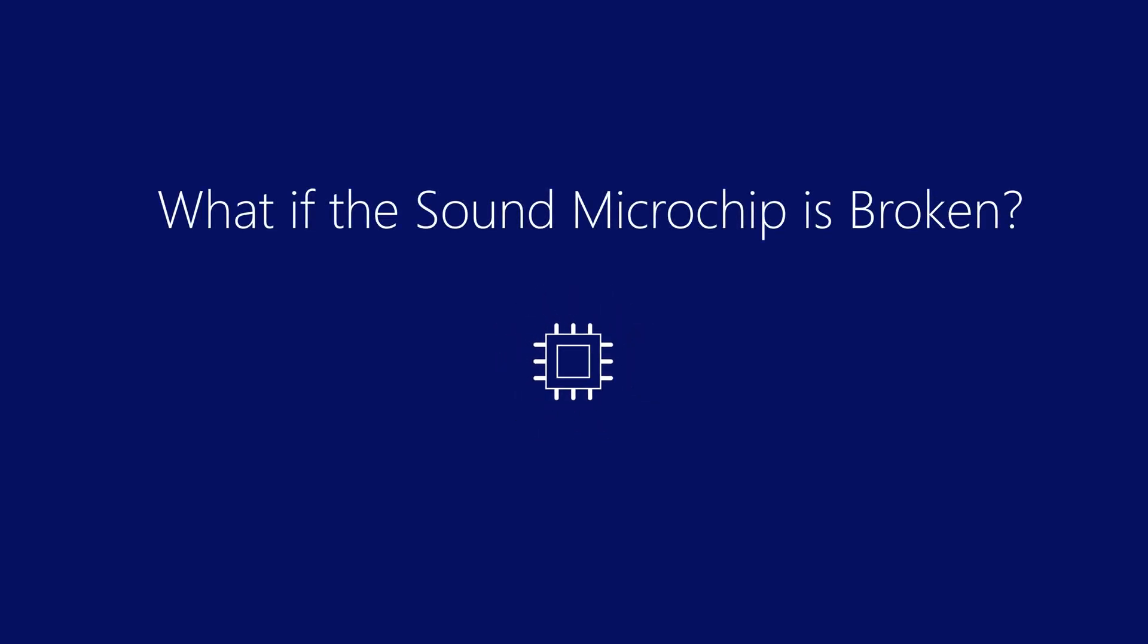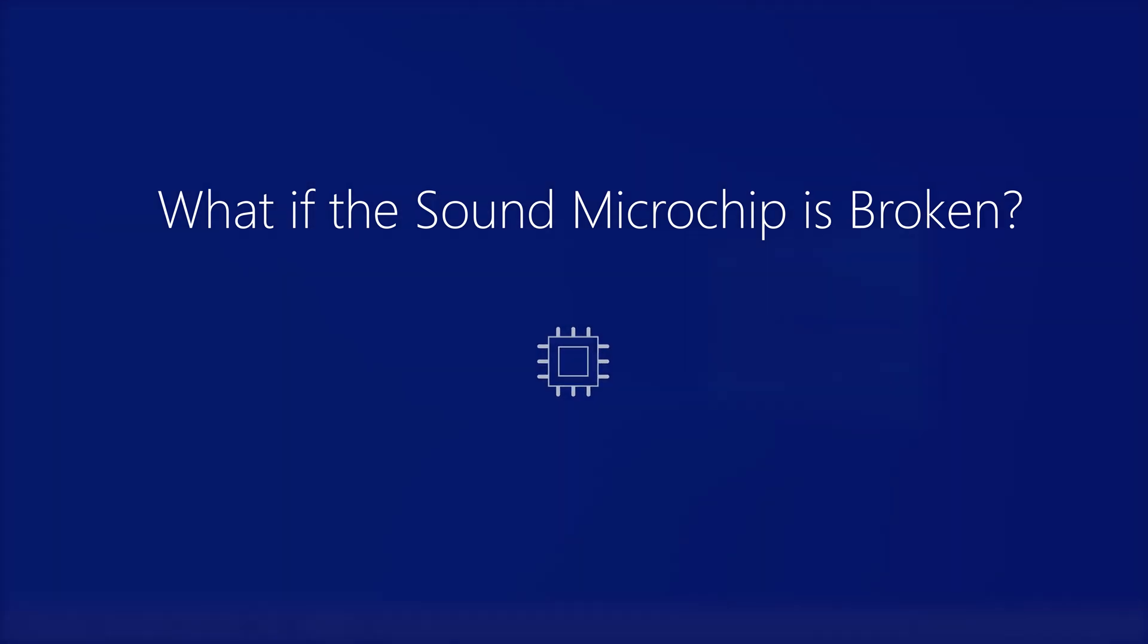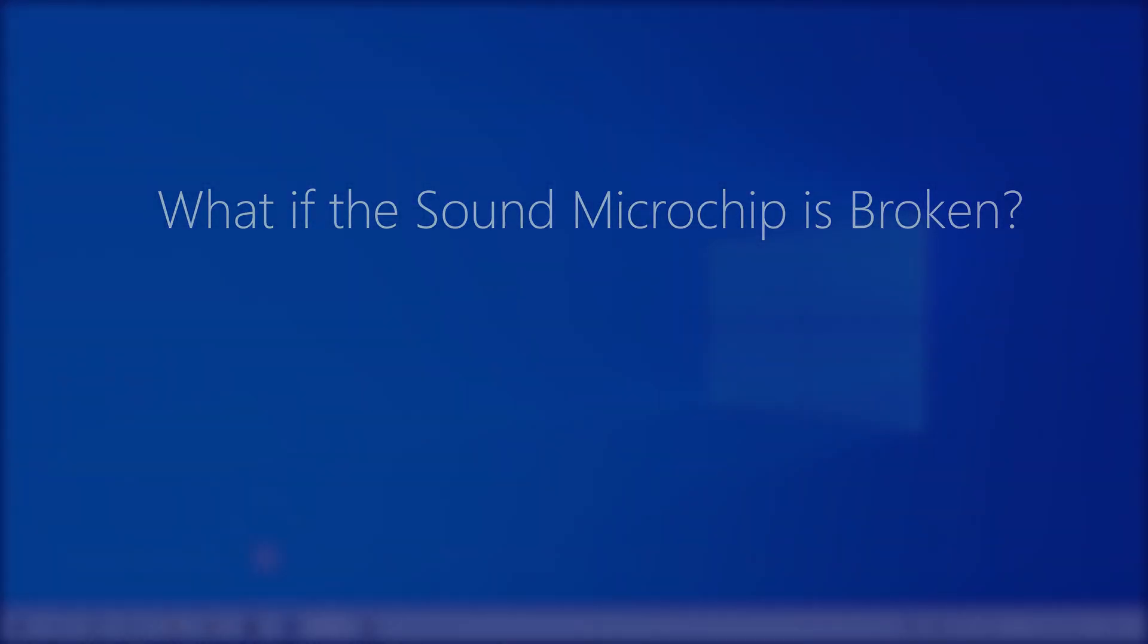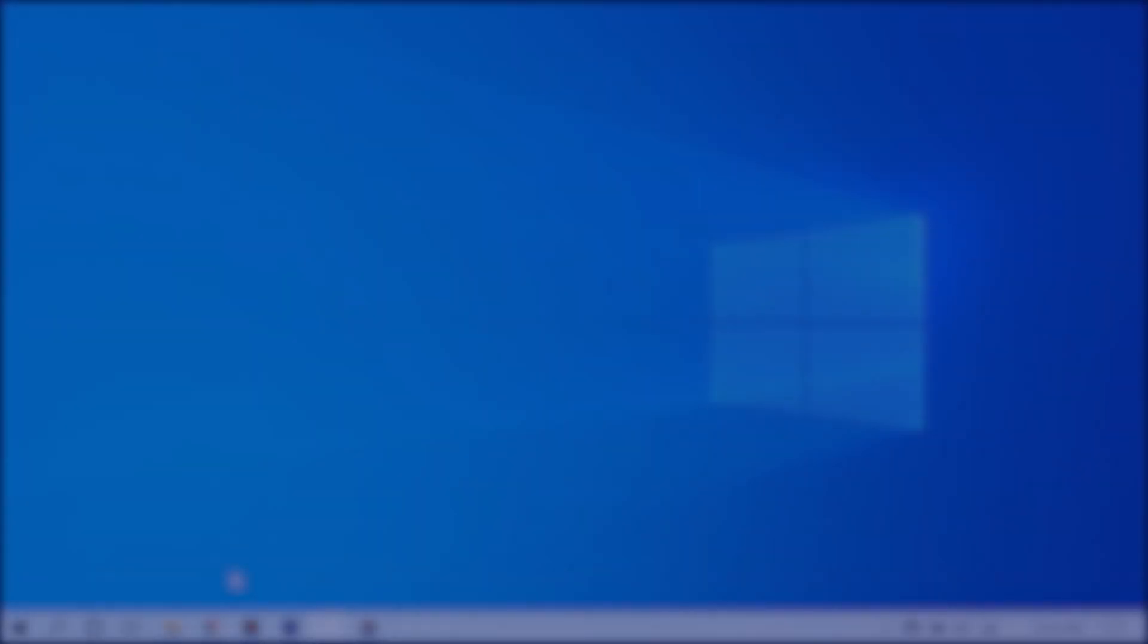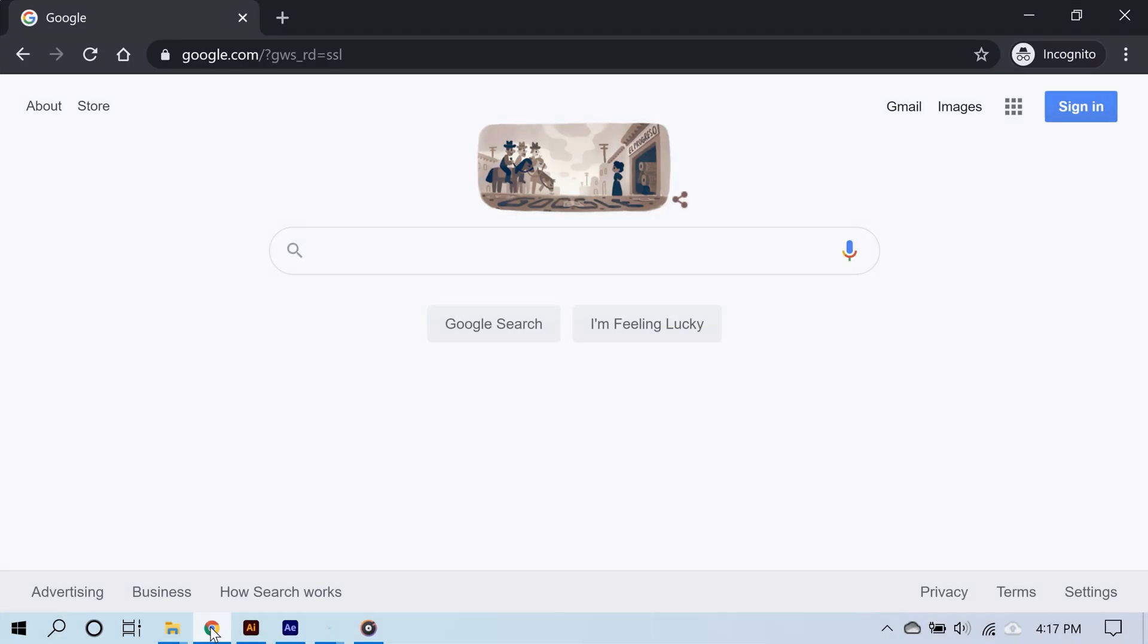Now in very rare situations, it might just be that the sound microchip inside of your computer is broken. If this is your problem, keep in mind that it's a hardware issue, it's a physical component that's causing the problem. The good news is it's very easy and really affordable to fix this problem.